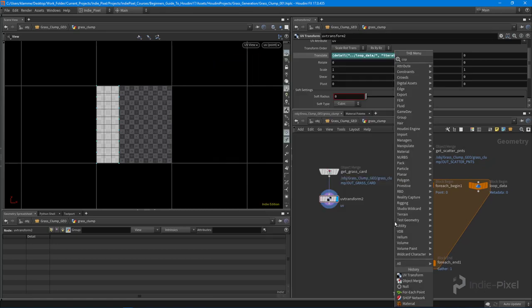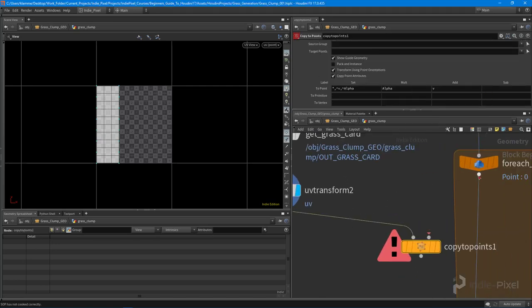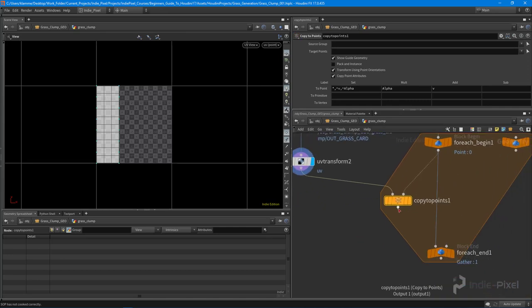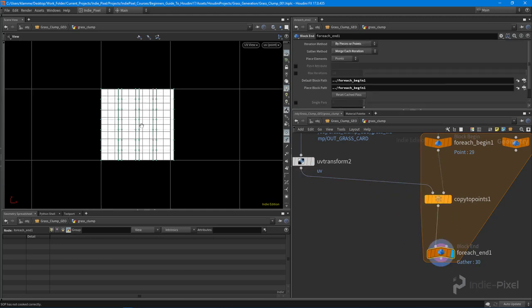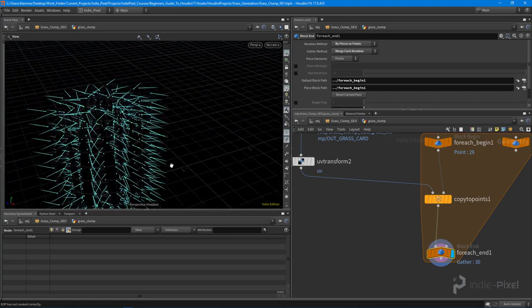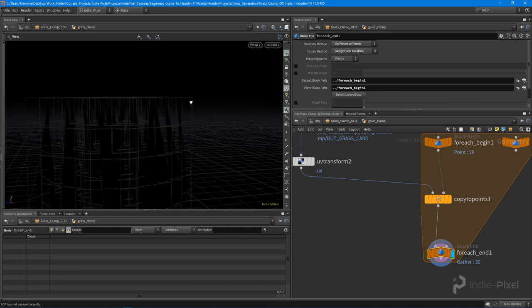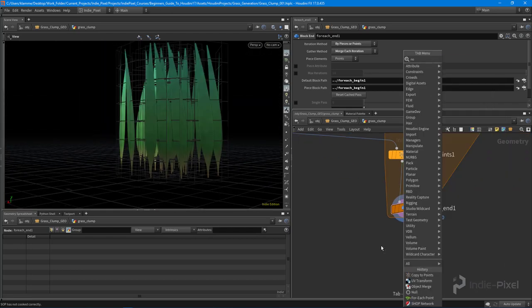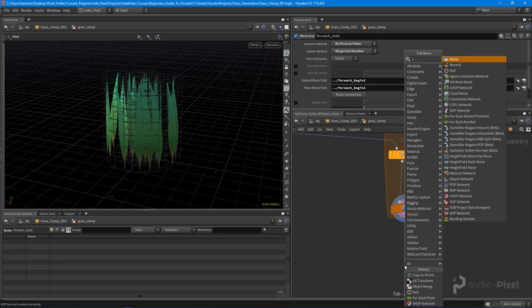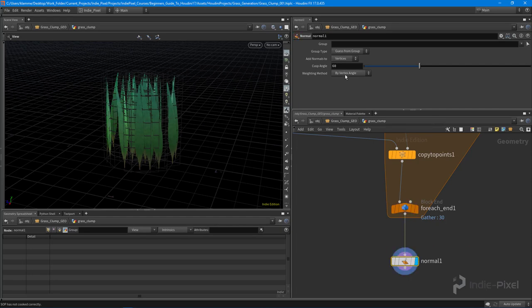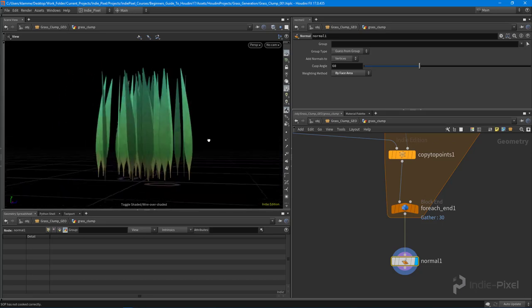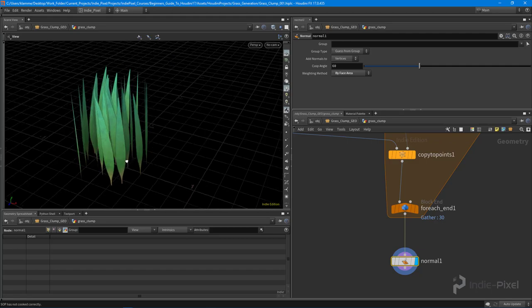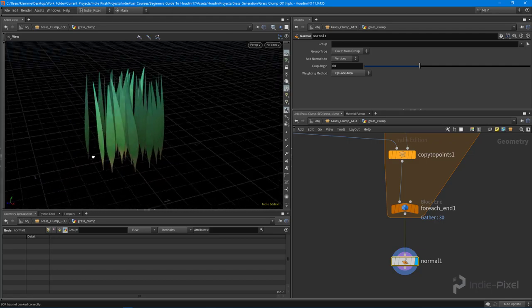So now with that information, what I'm going to do is say copy to points like so. So I want to copy that grass blade. I'm going to pump the foreach begin to the copy to points node so we have that current point coming in. And then what we want to do is output that and turn off our single pass and go to our view here. And you can see that we now have a bunch of grass cards all set up here. And what I need to do is put down a normal node. It was weird it came back on anyways, but what I want to do is drop down a normal node just so all the normals are all fixed. I'm just going to set that to by face. And there we go. So now we have a bunch of grass blades and they're all picking a different grass blade from the texture sheet.